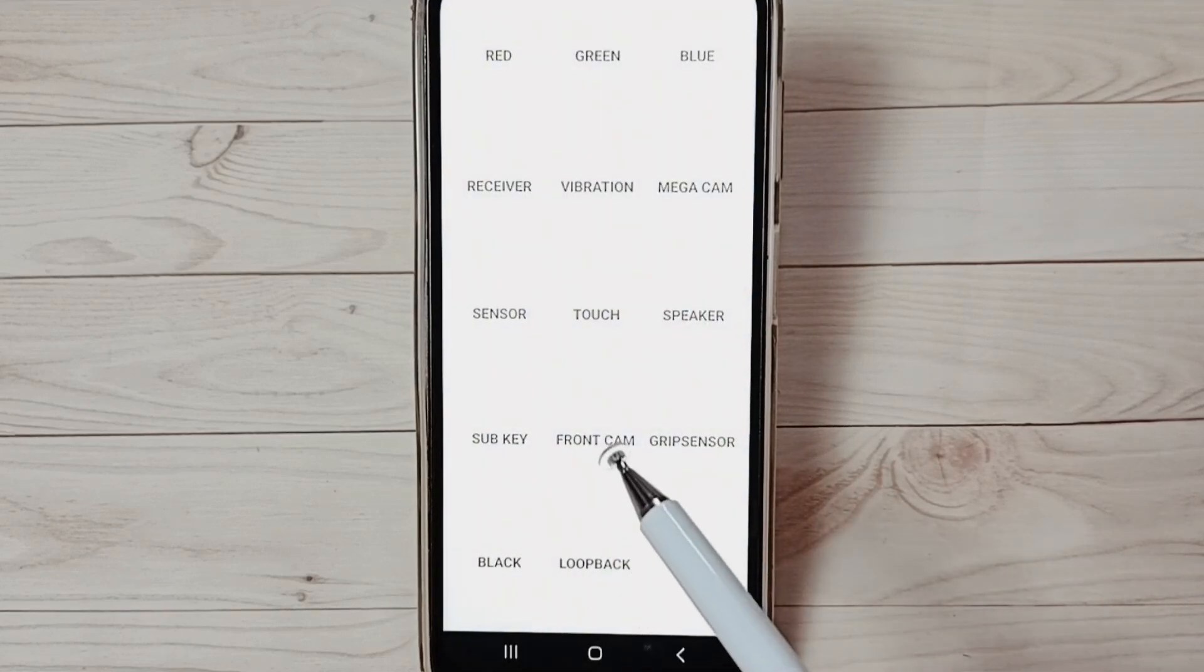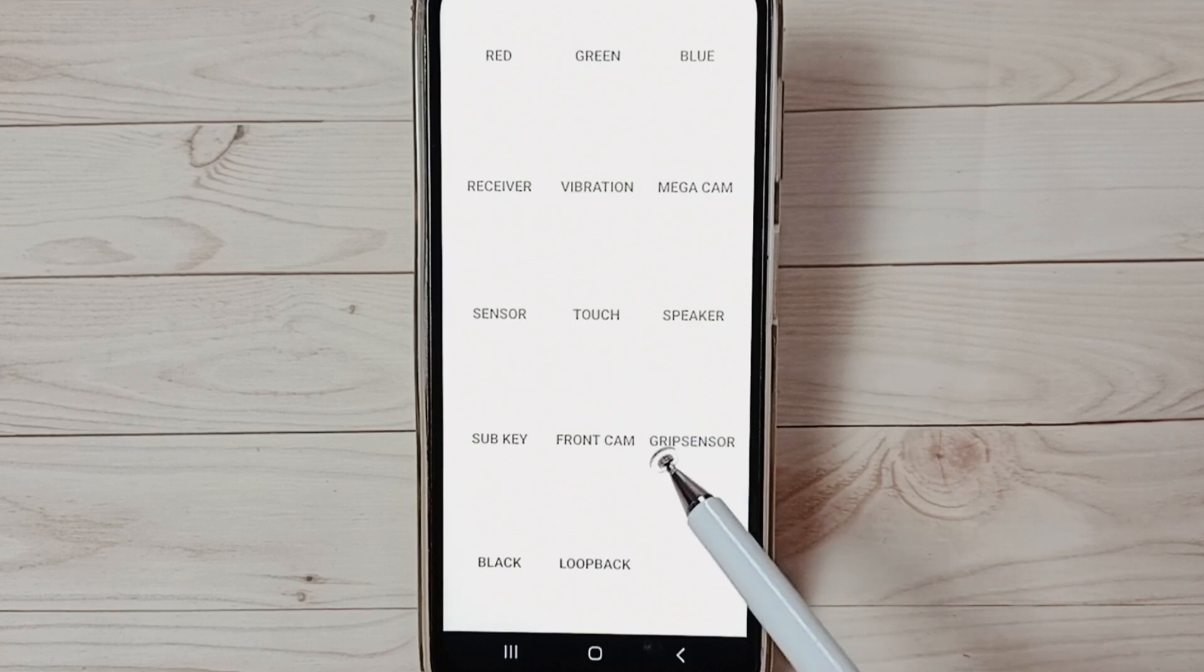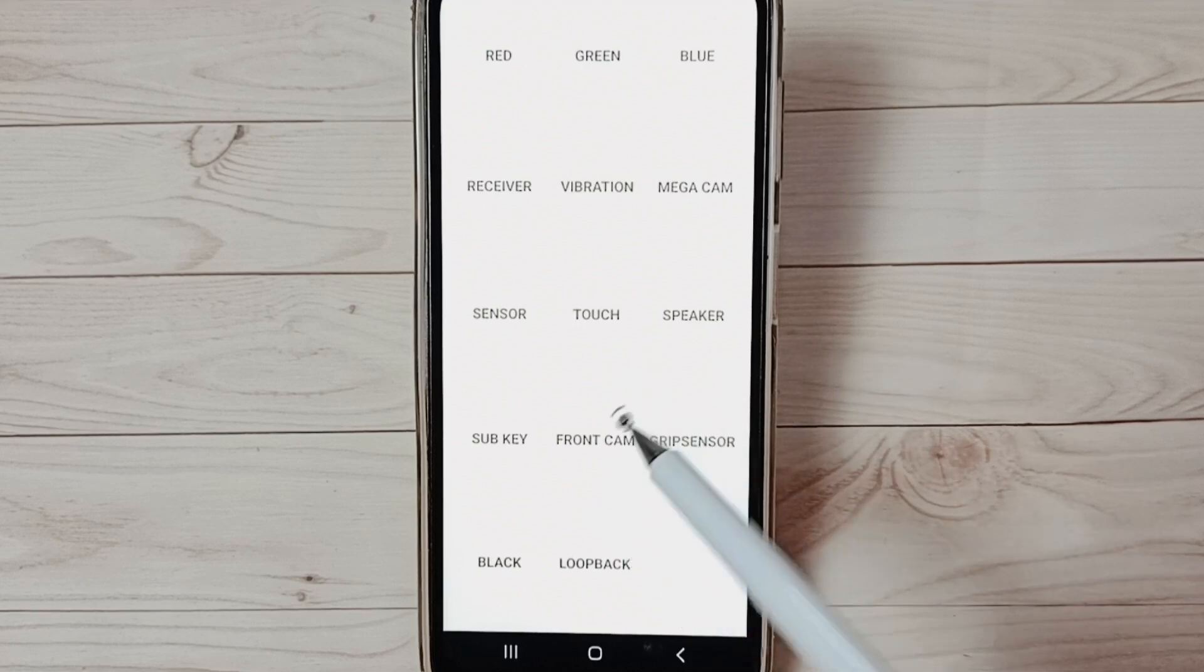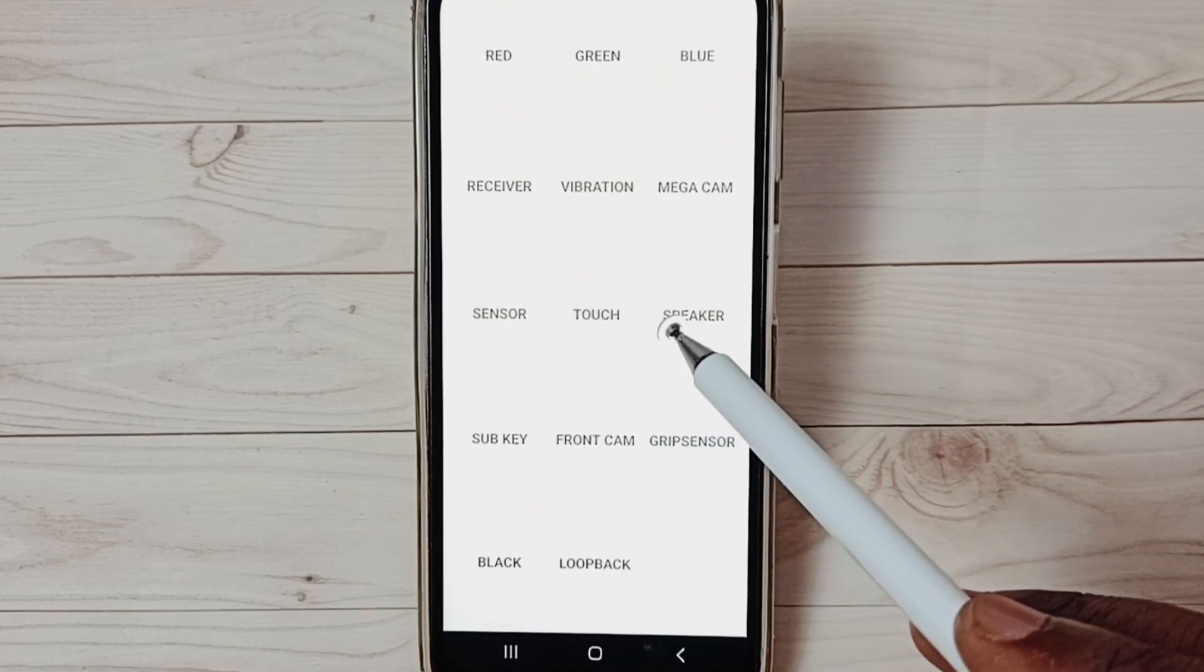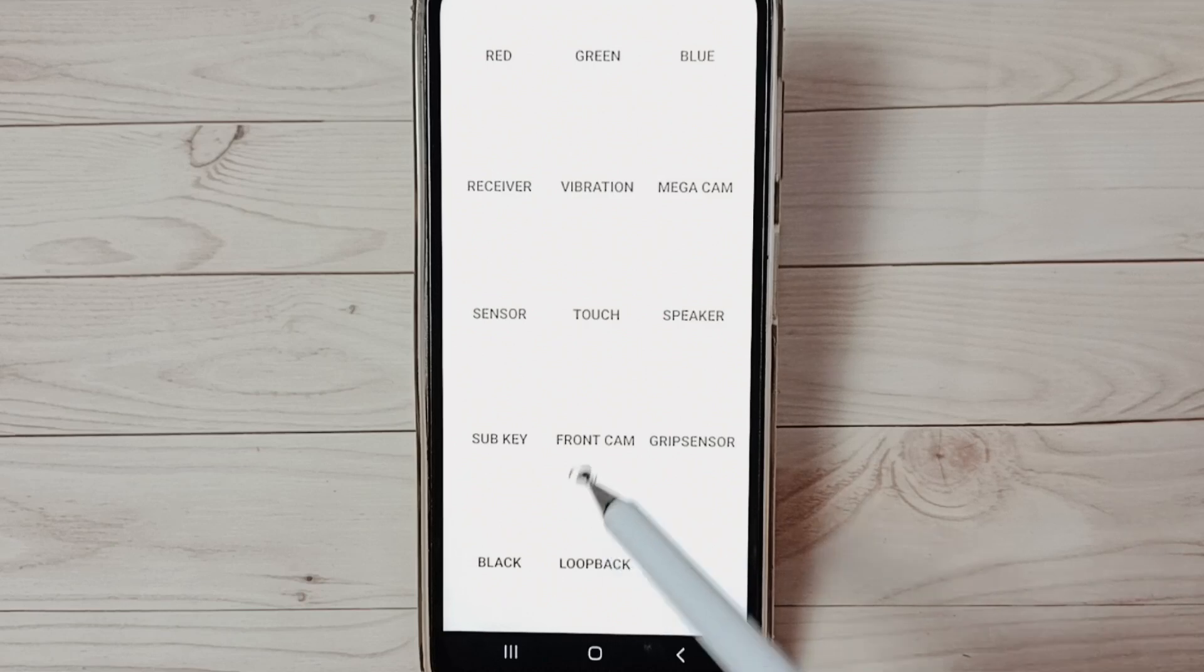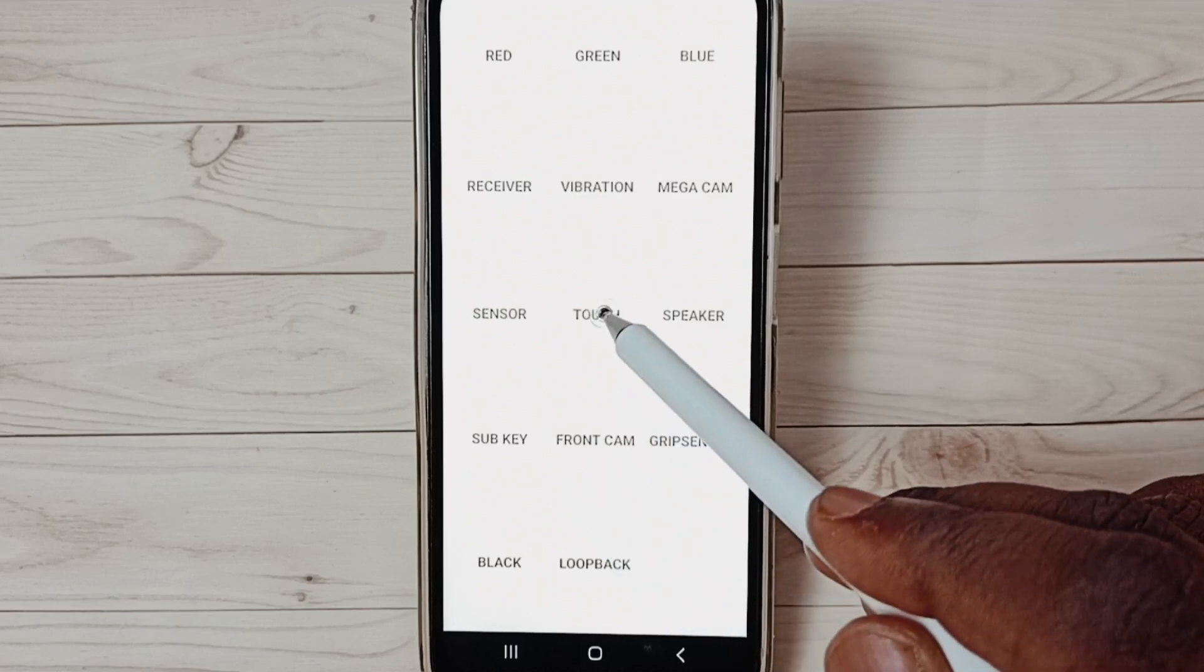So this is a hardware diagnostic test menu. Here we can test, for example we can test touch.